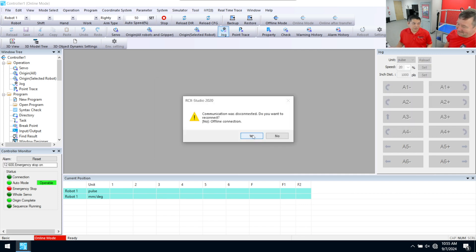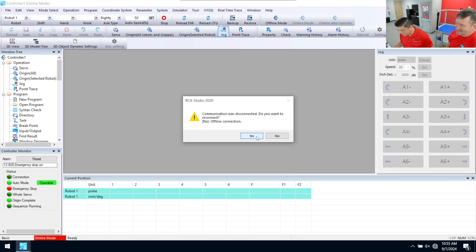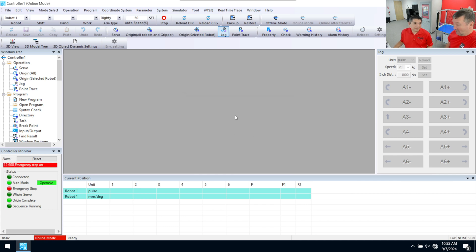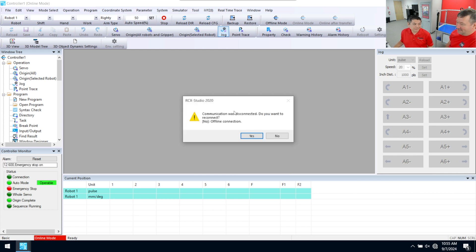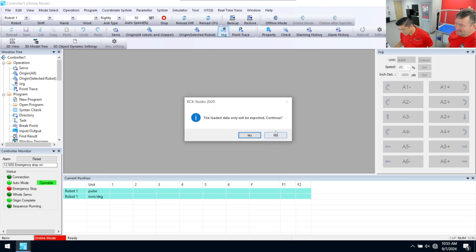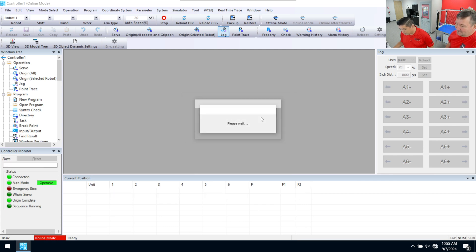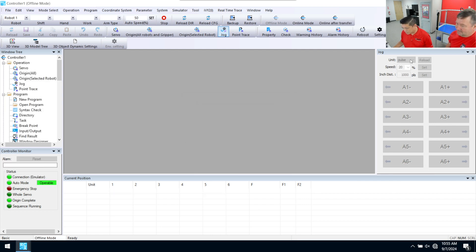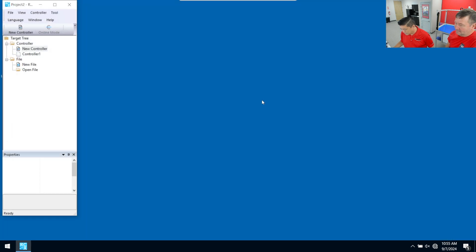And when we do that, we're going to lose connection to the robot controller, right? Right. And then guess what we got to do? We got to go change our IP address. That's right. That's what we got to do. So we're going to go ahead and let that change. And then we're going to close down our software and now reset our PC.